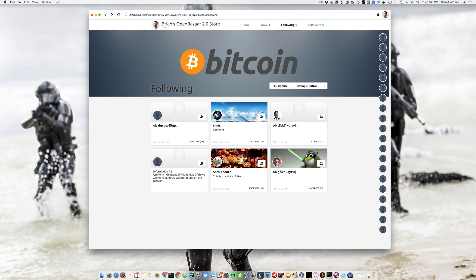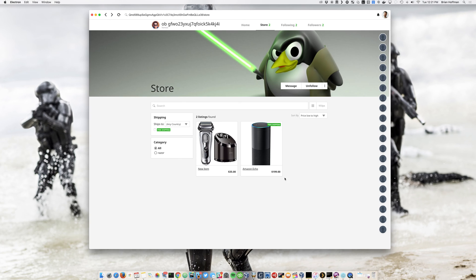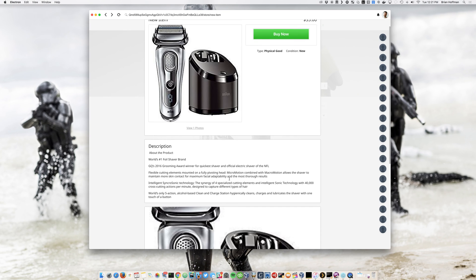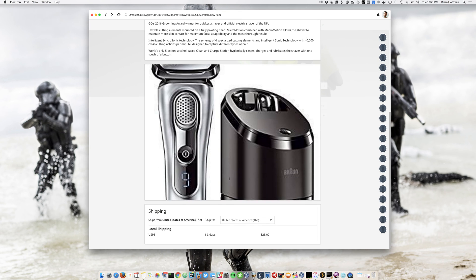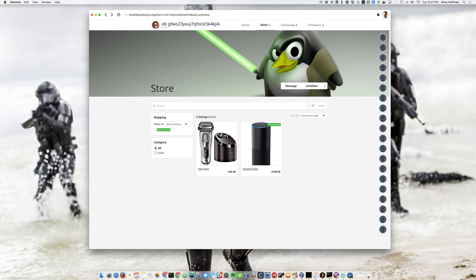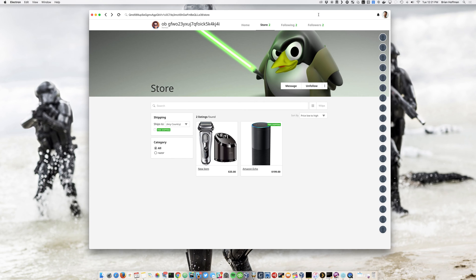Next you have your following tabs. So you can see all the people that are following you. These are all stores that are live on the network right now. So I can go ahead and click on this account over here and see they're selling an Amazon Echo and a razor blade. If I click on them, you can see I get the description and I get the shipping details down here at the bottom. It looks really, really slick. That's pretty cool.